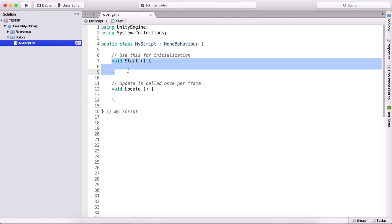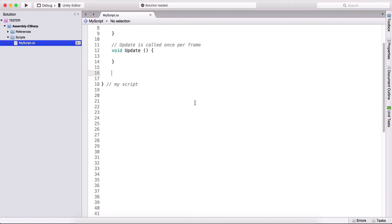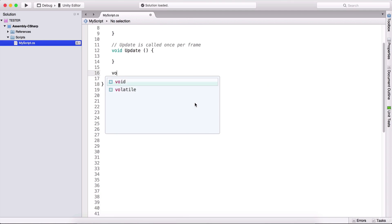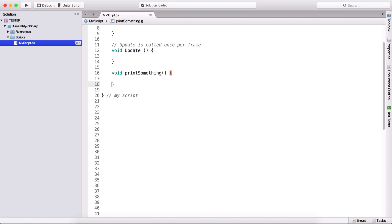Here what we see is a function. We type void, the name of the function, open and close parentheses, and then open and close curly brackets. So let's do that. I'm going to type void, the name of the function is going to be print something, open and close parentheses, open and close curly brackets.